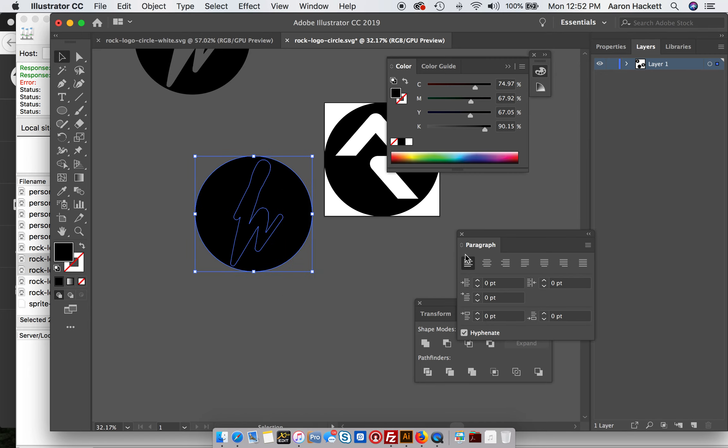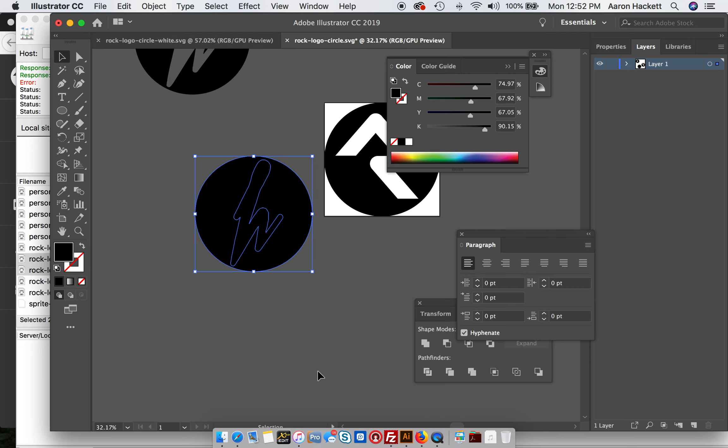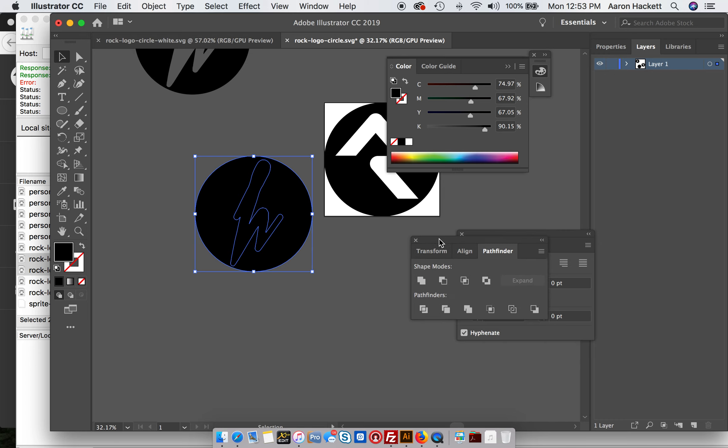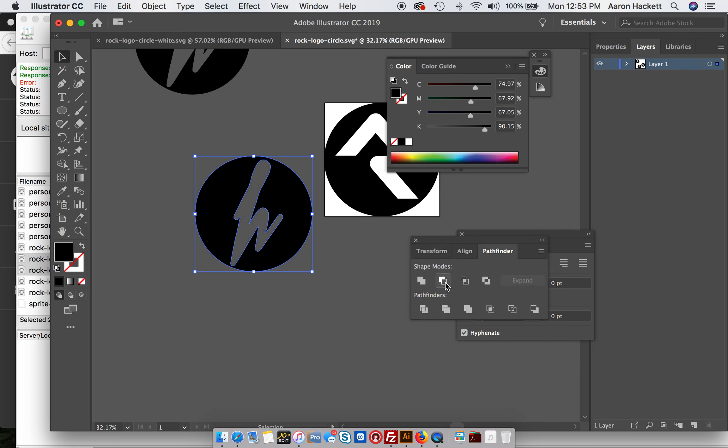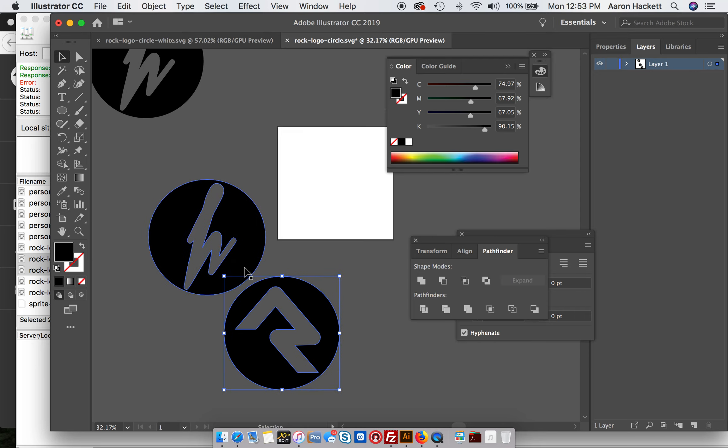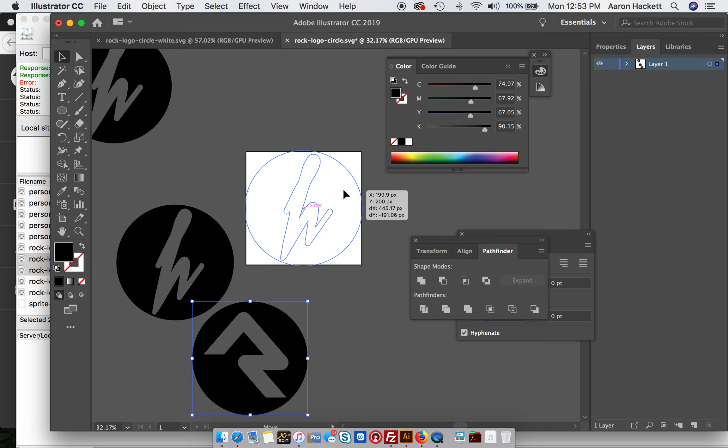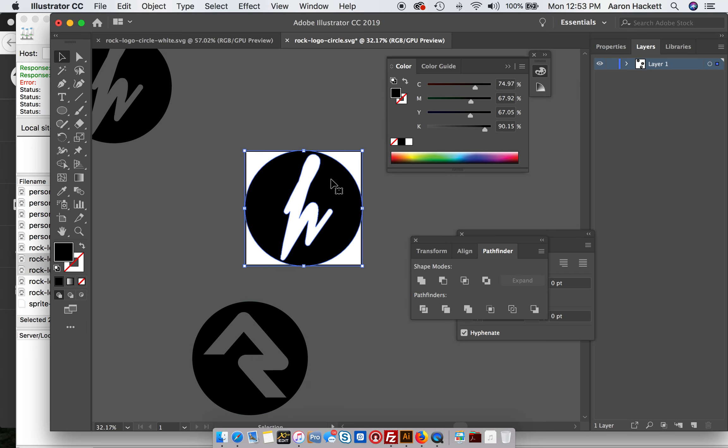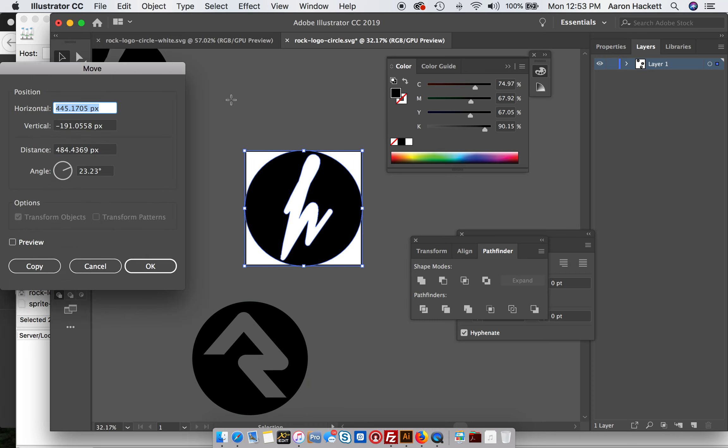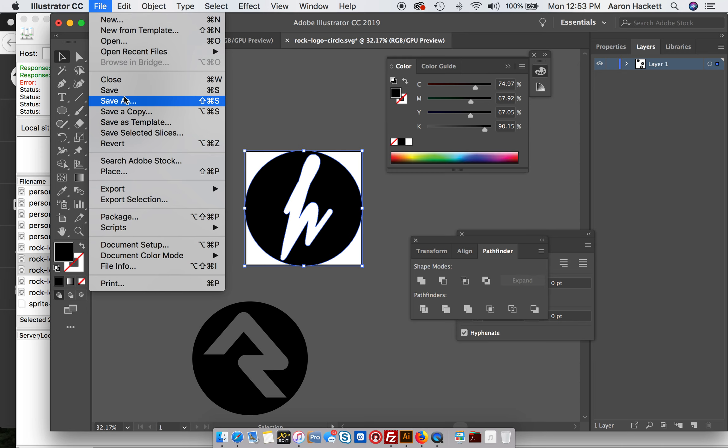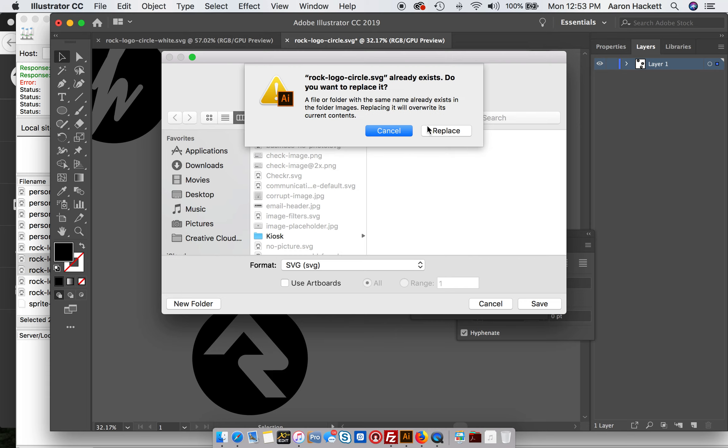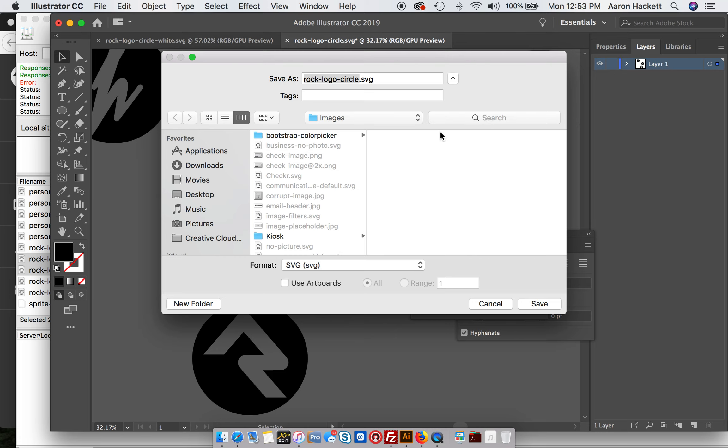If you were to go to Window and Pathfinder, you'll see that this opens up and there is a minus front. You just click that and that'll punch that logo out of your circle. And then you're just going to place it. And file, Save As, make sure that it's going in the correct folder.